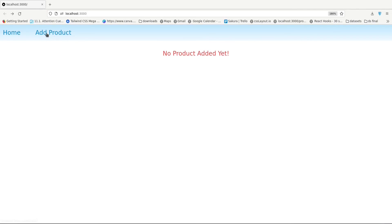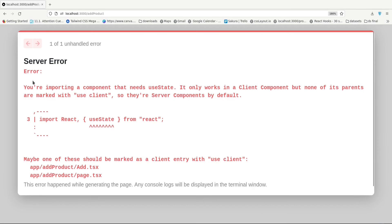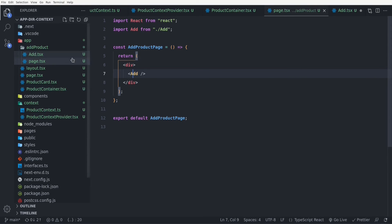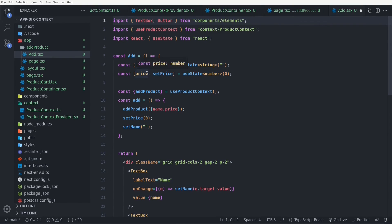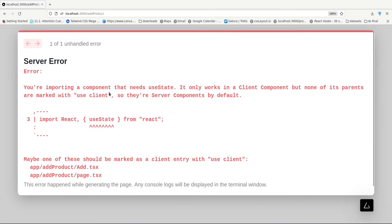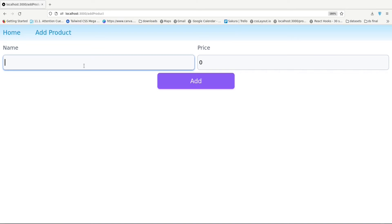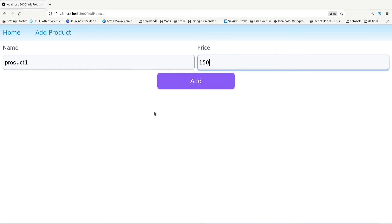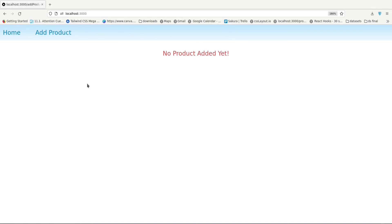With the Add component done, I import it into the page component inside the add-product folder. Then I go to the browser to test the add product page. I click on add product and we get another error saying: you're importing a component that needs useState. useState is a hook and it only works inside client components, not server components. So we have to mark the Add component with the 'use client' annotation.